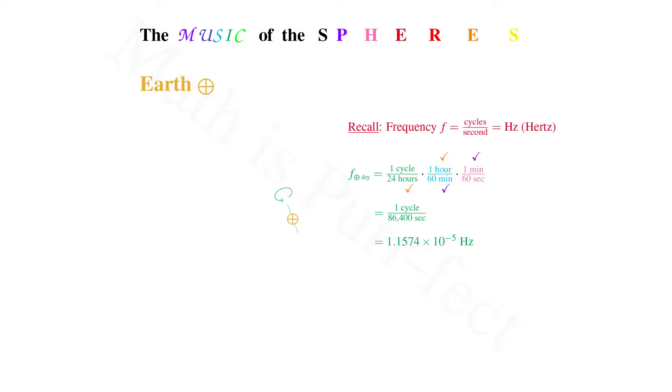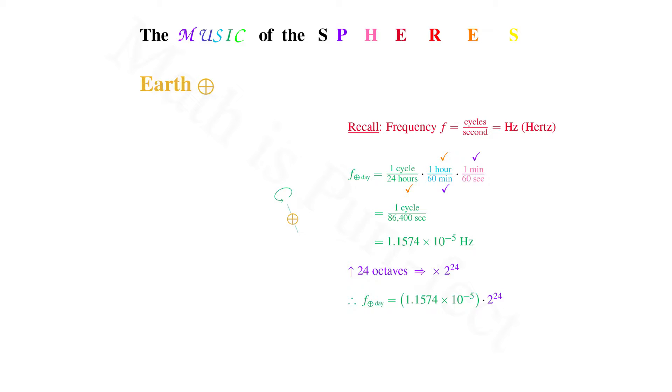Or 1.1574 times 10 to the negative fifth power Hertz. This is far below audible, so let's raise it up 24 octaves by multiplying our frequency by 2 to the 24th power. So if your lyre had a string of this frequency, you would halve its length 24 times. What we get is a frequency of 194.1807407 Hertz, approximately G.